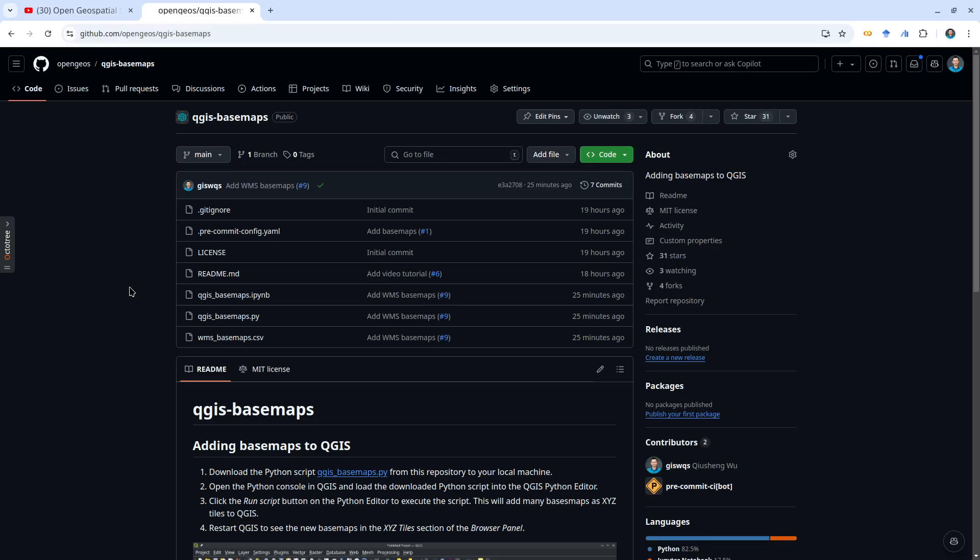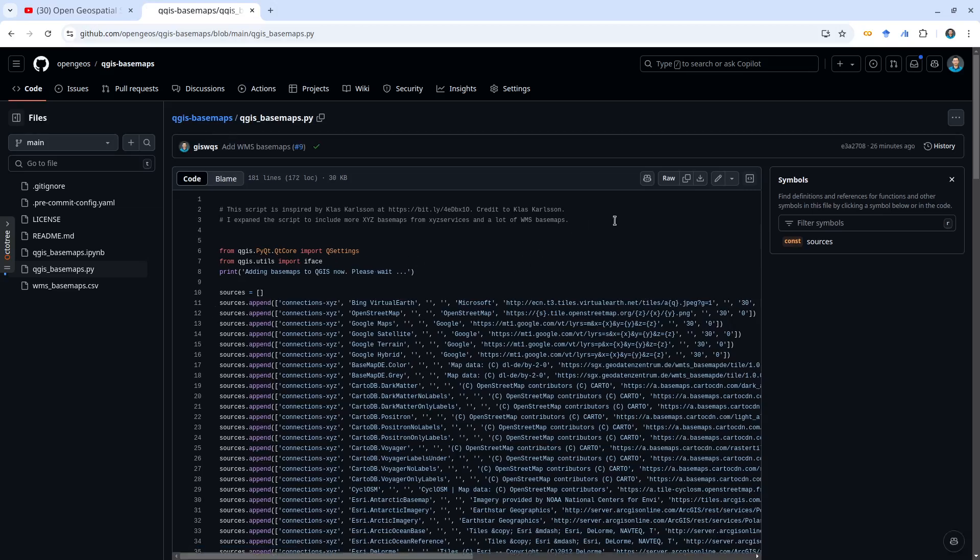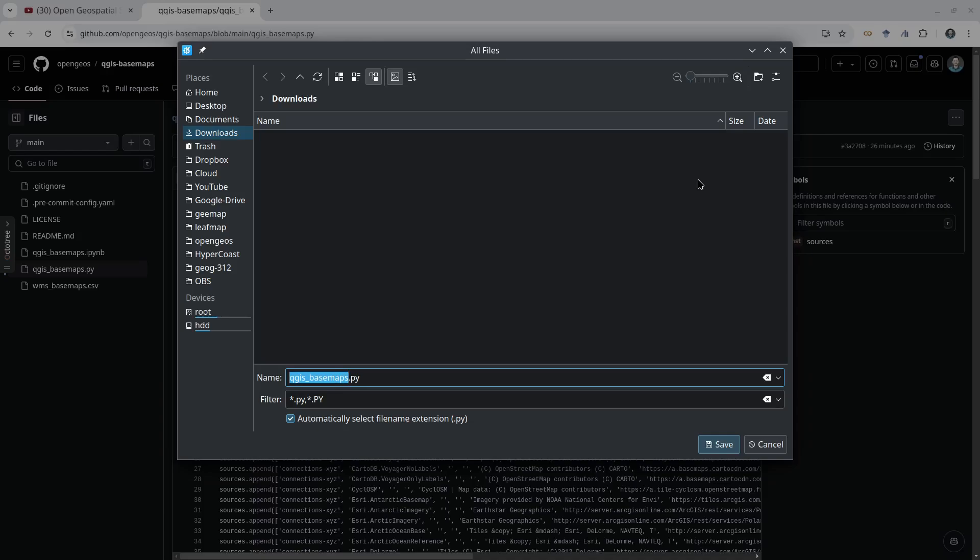What you need to do is go to this GitHub repository and click qgis_basemap.py. From here, download this file to your computer by clicking the download raw file button.